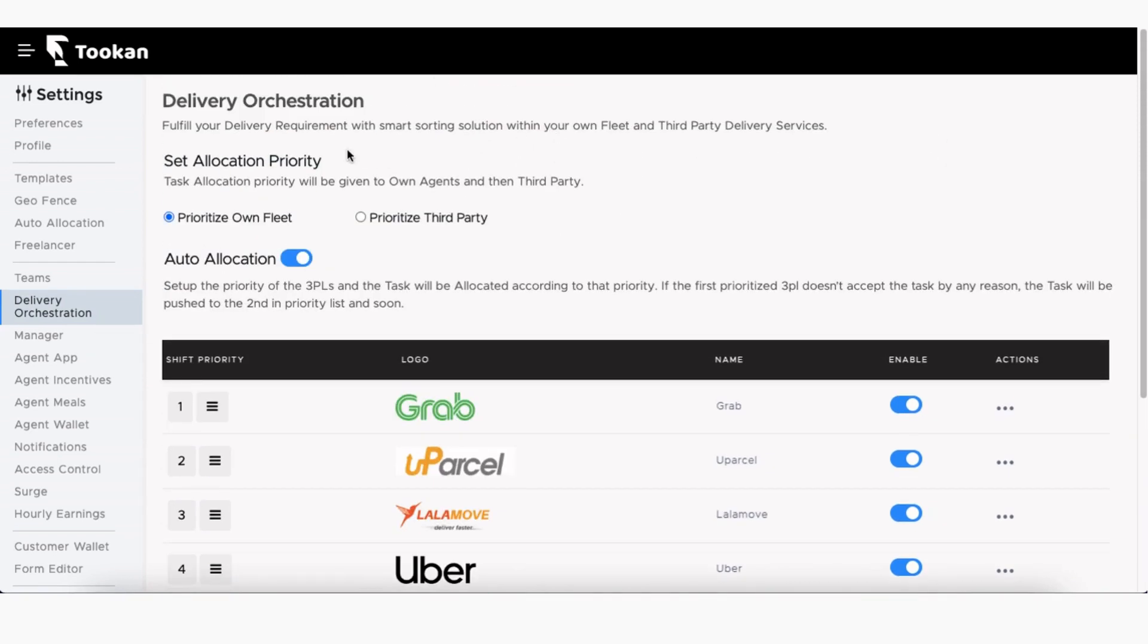Next, you must set the task allocation priority to prioritize the task allocation between your own Toucan fleet or third-party delivery service providers.